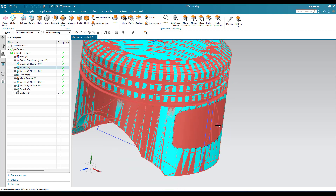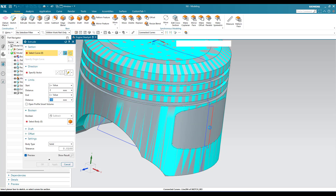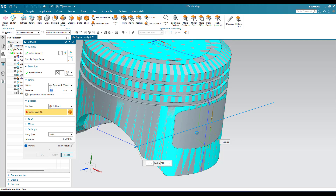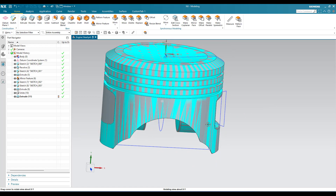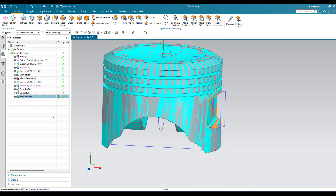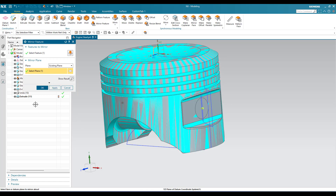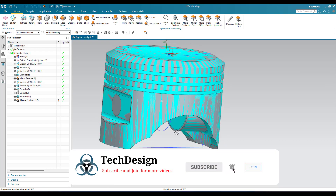Now I have to remove this. Go to Extrude, select this profile — it should be symmetric and removed from this body. You can see it has been removed. Similarly I have to remove it on the other side as well. What I will do is go to this extrude and mirror this extrude. The plane should be this — click OK. You can see on both sides it has been removed.